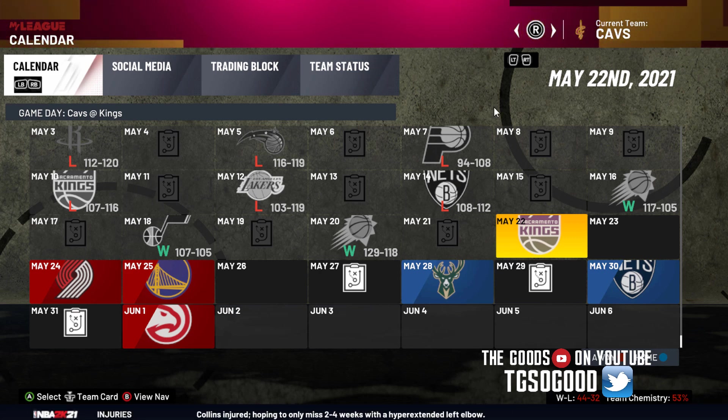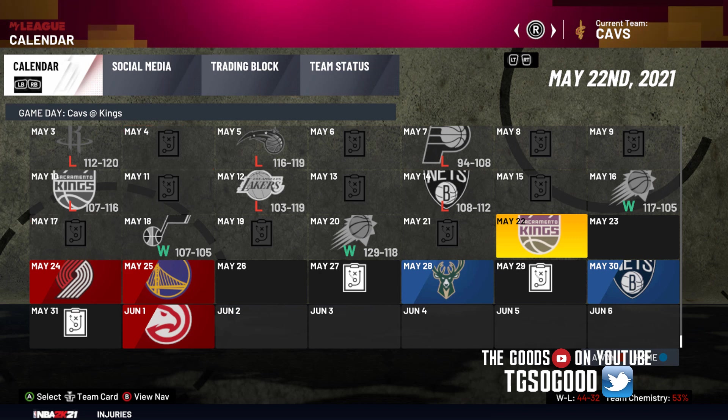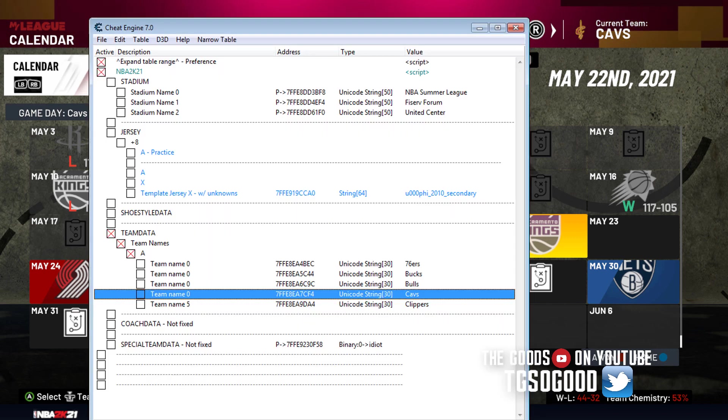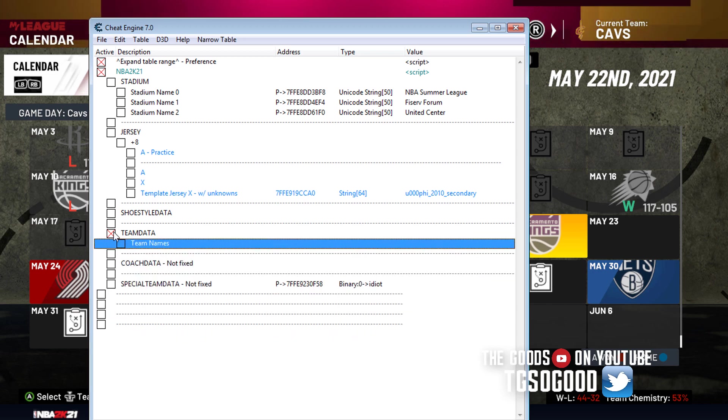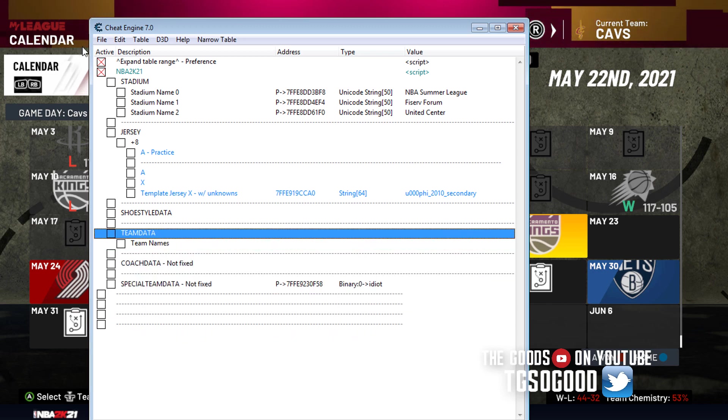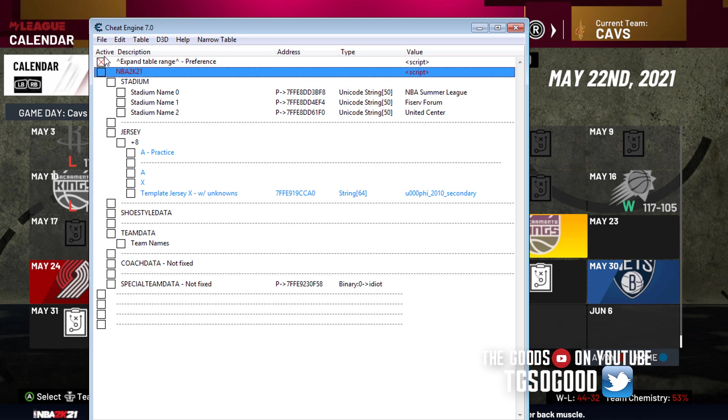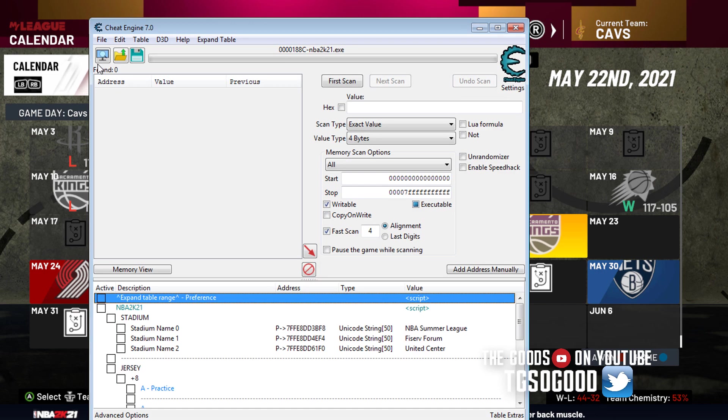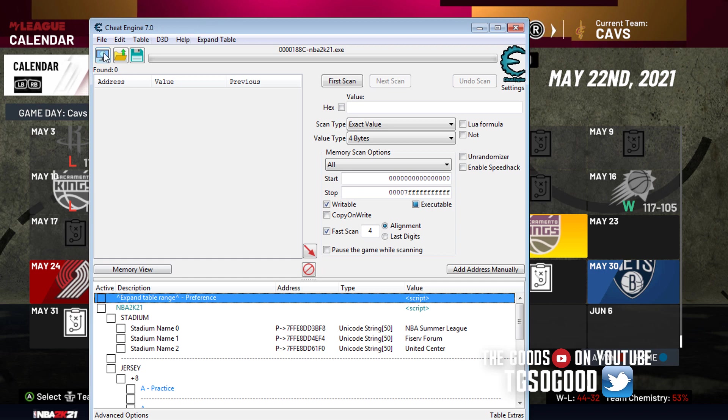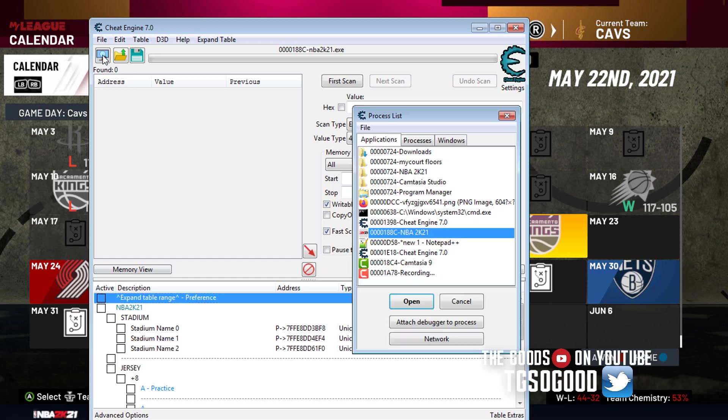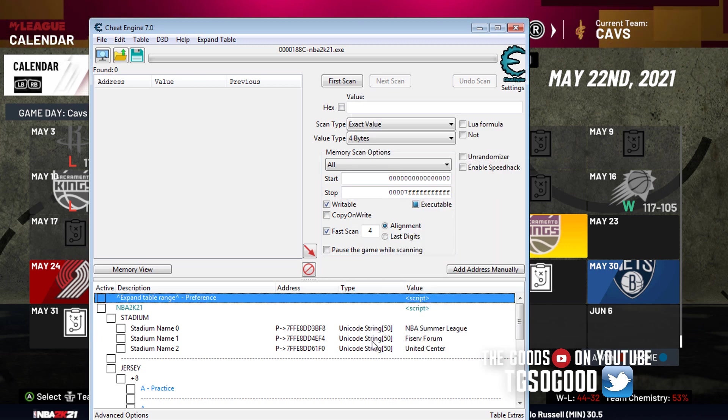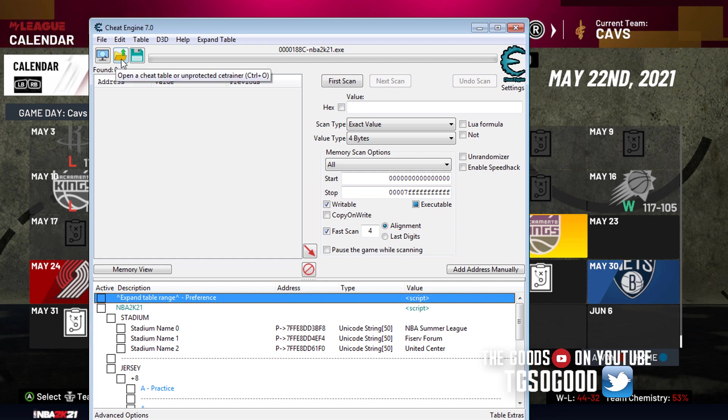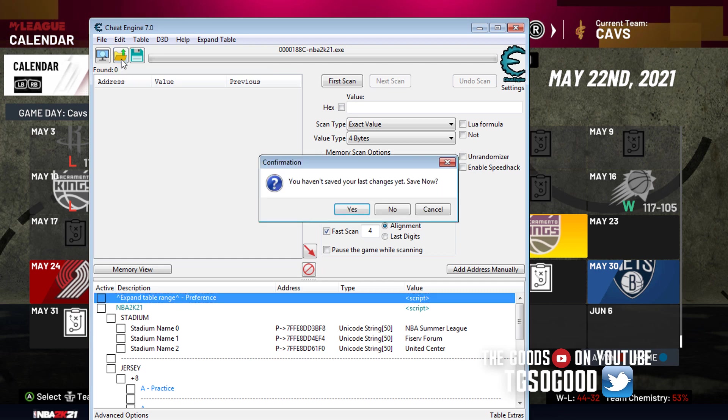Alright guys, that is it for this tutorial. Hopefully that helps you. Let me start by doing this. If we start from the very beginning, because some people don't know how to use cheat tables. So what you do is you open Cheat Engine, and then you click this right here, which is opening a process, and you click on 2K21 to open the 2K21 process.